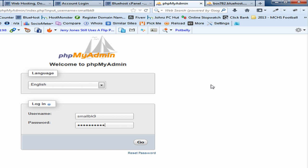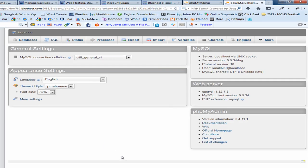In phpMyAdmin, you're going to need the username and password that was created when you did your automatic install of WordPress and the database was set up. If you don't have these, contact your hosting company and they should be able to provide that information. Once you put in your username and password and click Go, that brings you to the localhost screen with a number of options and utilities. Click on the Databases tab.